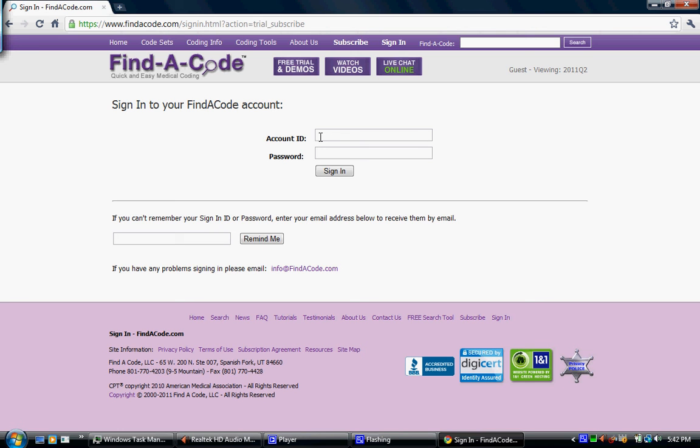And then you hit sign in and it will take you to a page that says I hope you enjoyed your trial account, and then at that point you can upgrade and become a subscriber. And that is how you become a subscriber for Find a Code.